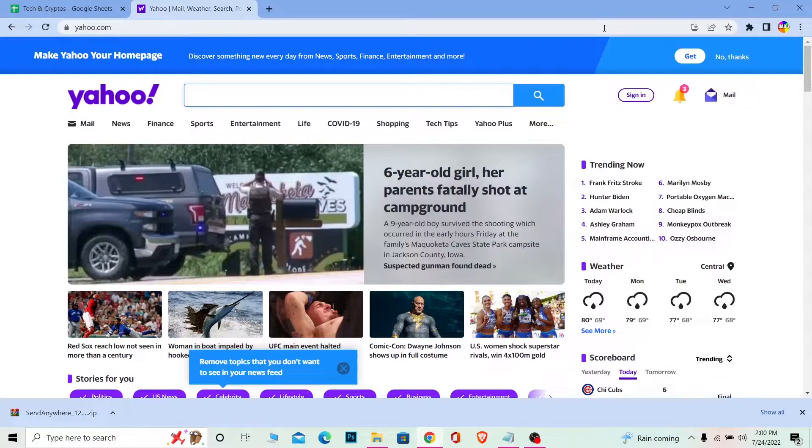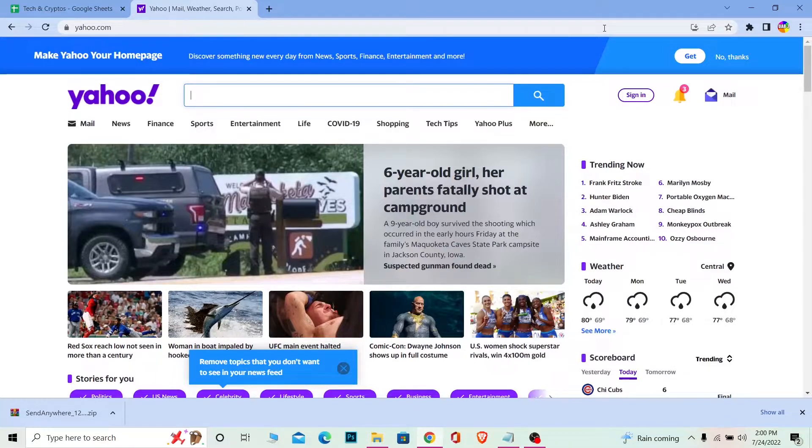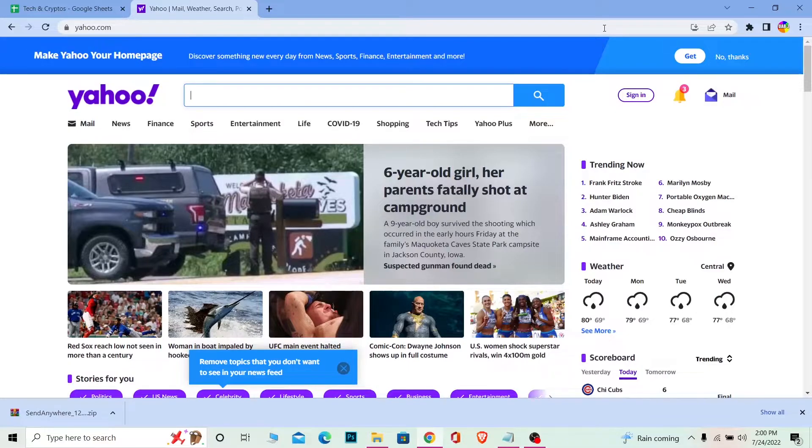But before that, for those people who do not know what Yahoo is, it's similar to Gmail where you receive mail. Yahoo Mail is basically the place where you receive your mail, but you can also check news related to finance, health, sports, and many other things.